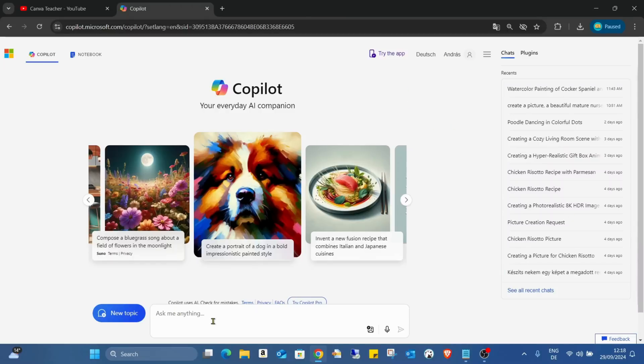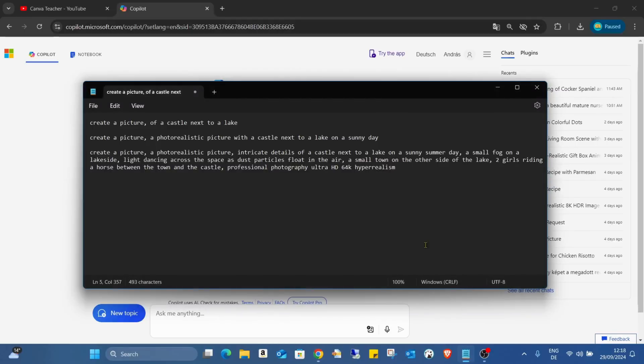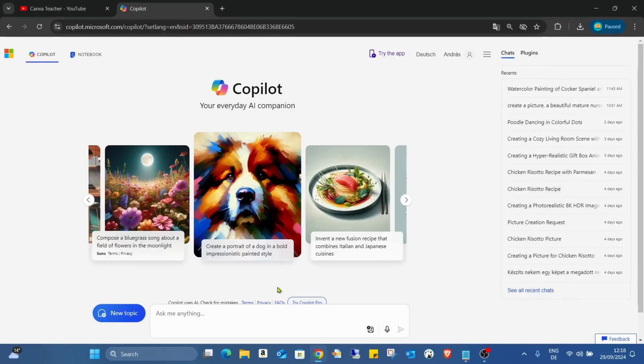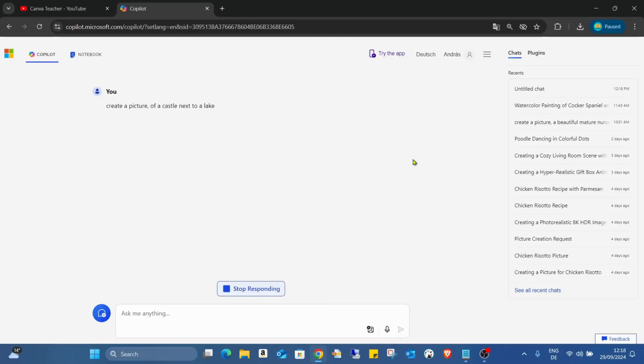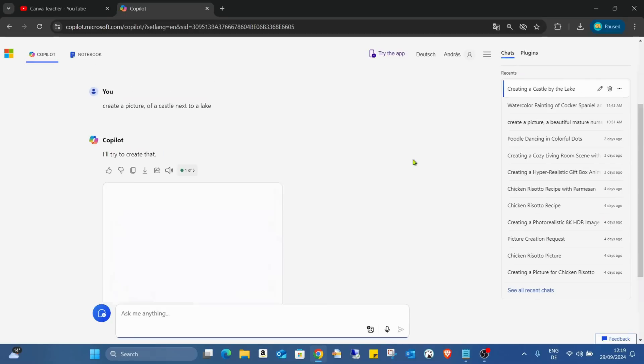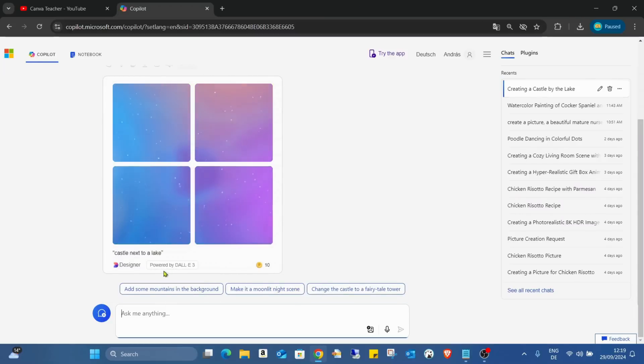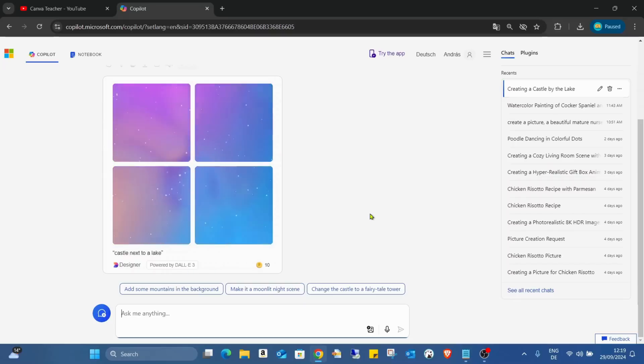This is the main page of Copilot, and here we can ask me anything, so we can write our prompt. I already created three prompts. Actually one really short one: create a picture of a castle next to a lake. I'll just copy paste it and see the result. Now we're waiting until Copilot does the job for us. As you can see here, powered by DALL-E 3, so actually DALL-E is doing the job for us.